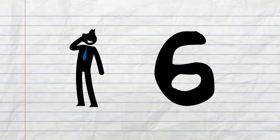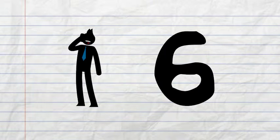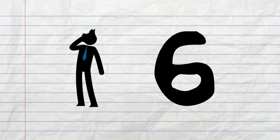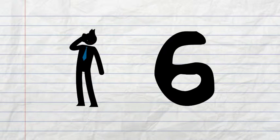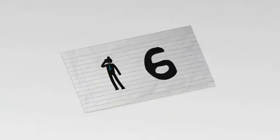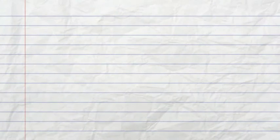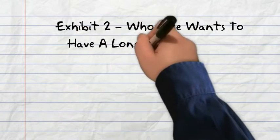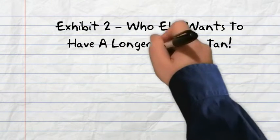I then got her to try out this advert in the same paper in one of the two weeks. Exhibit 2: Who else wants to have a longer lasting tan? Call the number now for a free color and shade analysis with our incredibly tanned advisors.